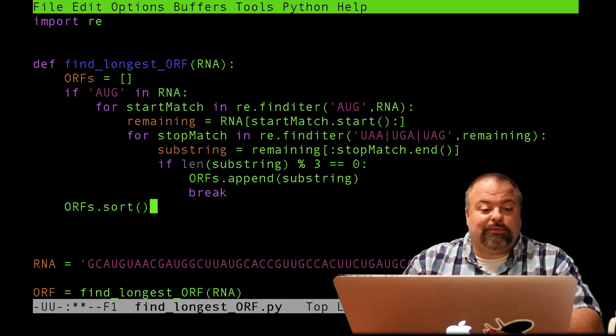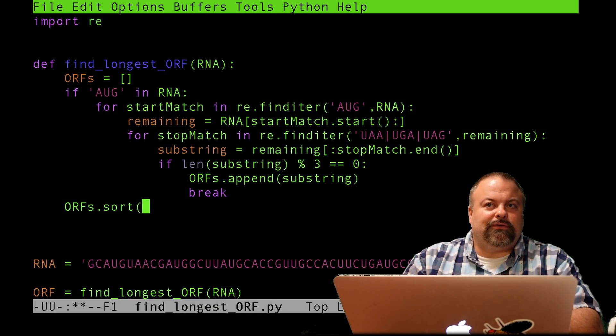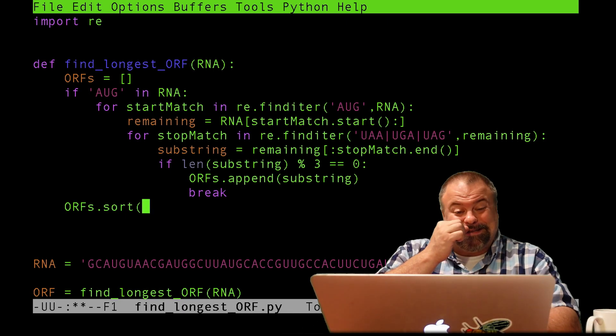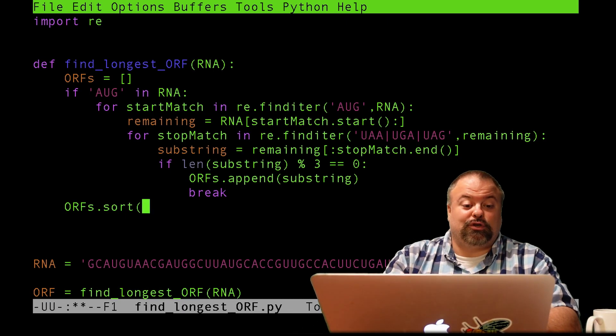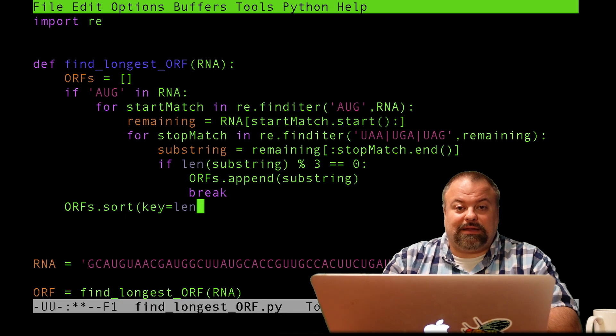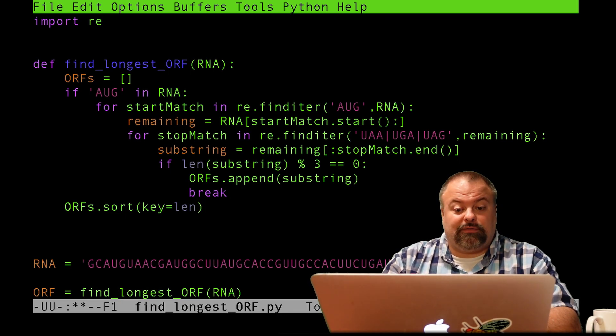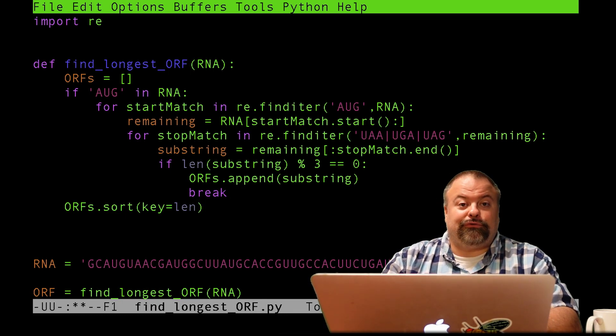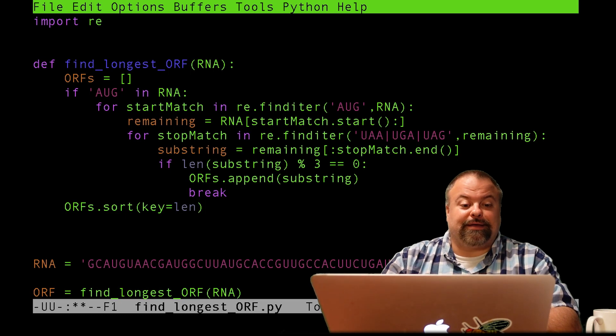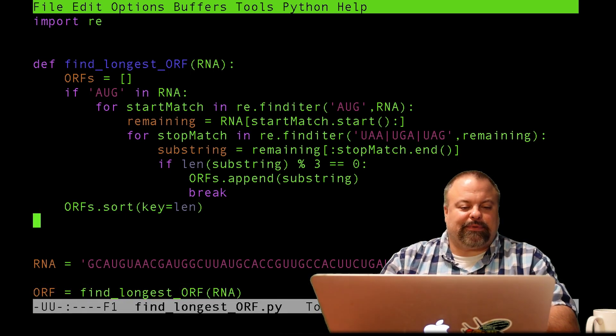So we have to specify the key that we want to sort it with. And the way you specify a key is by using the name of a function, just the name of the function. So we can say key equals len. And so len is the name of the function we want to use. We want to sort these ORFs by their length. Let's just see what happens.